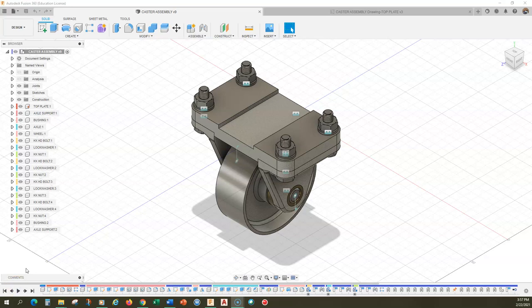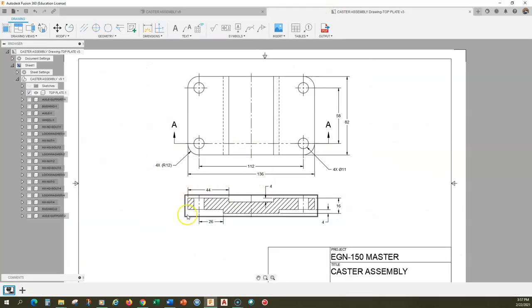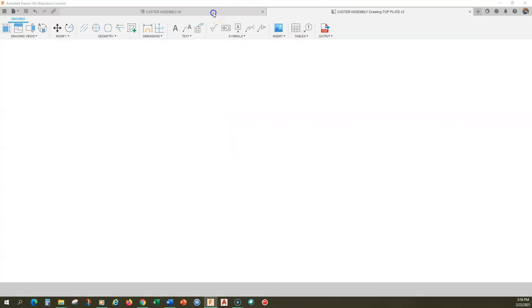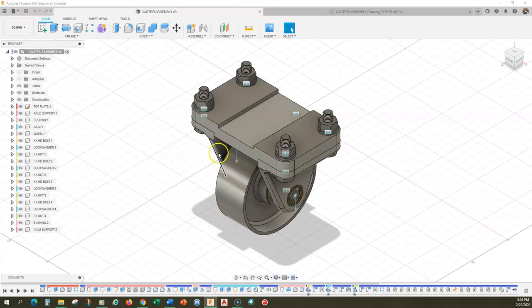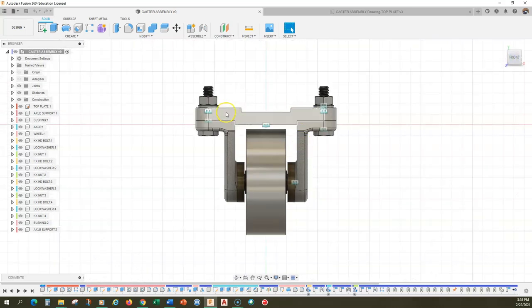Let's continue our discussion of dimensioning individual parts — detailed dimensioning. We just finished dimensioning the top plate, and now we're going to move on to the axle support. We're going to work in the chain: the top plate connects to the axle support, and that's going to give us a good foundation to work from.